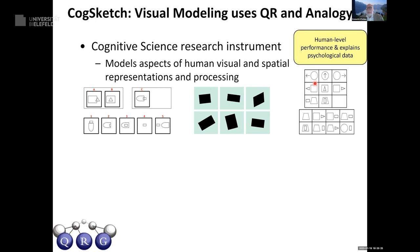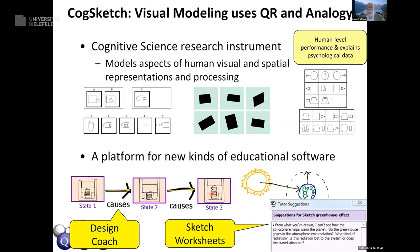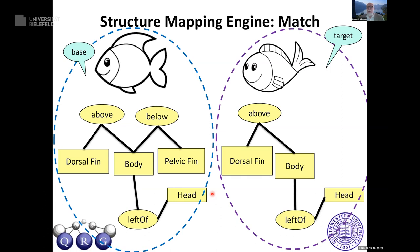Software that sees things the way people do can be put to work as a platform for new educational software. One application is a design coach: a student makes a comic-strip sketch showing how their system works, and the coach acts like a crash test dummy — they practice explaining something, and engineering students have trouble with that. Another is sketch worksheets, which I'll drill into because they demonstrate the power of a little analogy and qualitative reasoning. To explain how the Structure Mapping Engine works: here are two fish. The dorsal fin is above the body, the pelvic fin is below the body — these are incomplete descriptions to illustrate the process.